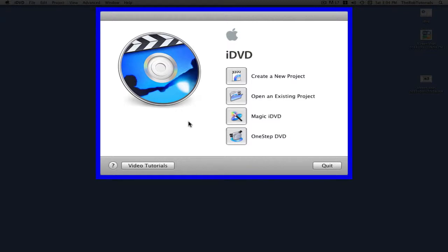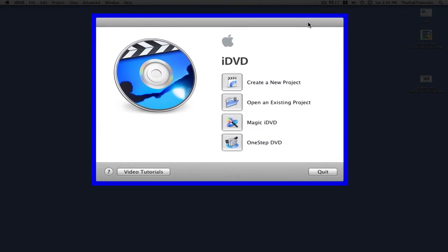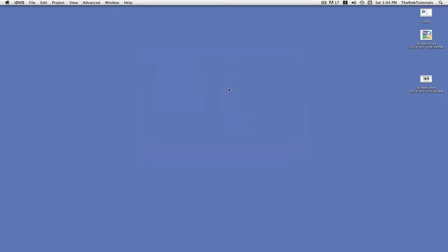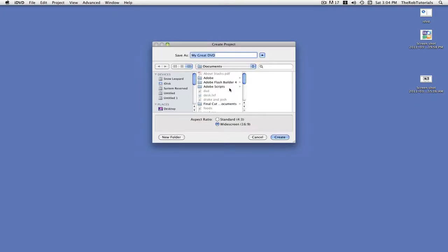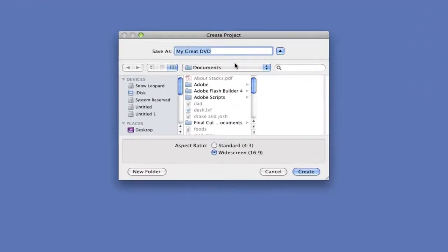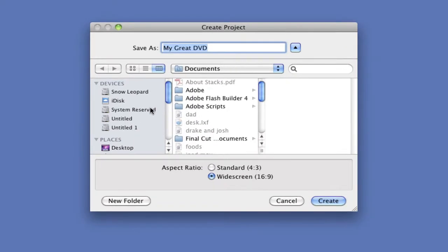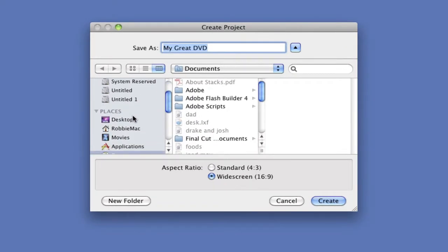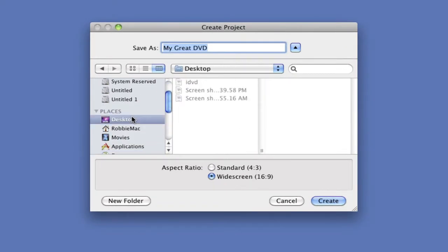To create a new project, when we're in this window here, we're going to click Create a New Project. That would open up this. Just go to the place you want to place it, like in this case my desktop, and then name it.